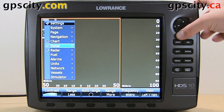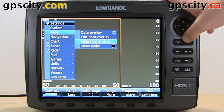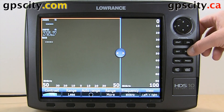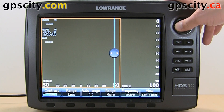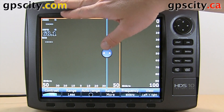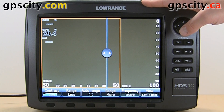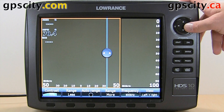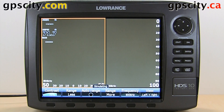Let's go back to our page menu. We could adjust the panel sizes through here. If we hit enter, we can adjust each one. We've got a split screen right now — I'm on the structure scan and down imaging. So I could have it half and half, or 70/30, 60/40 kind of thing. Just move it, hit enter, and it's moved.